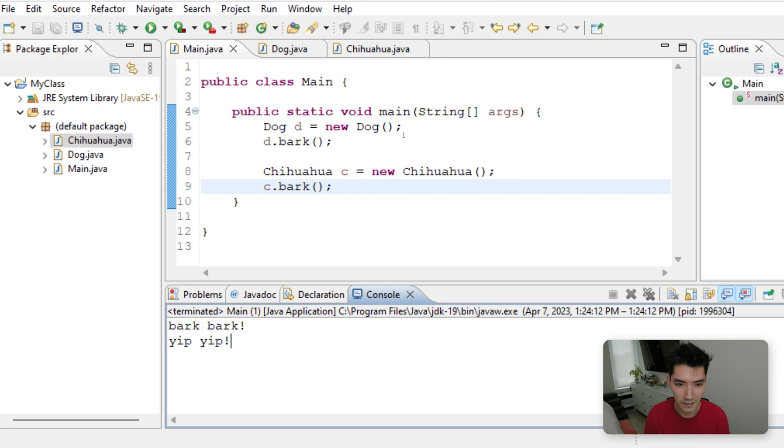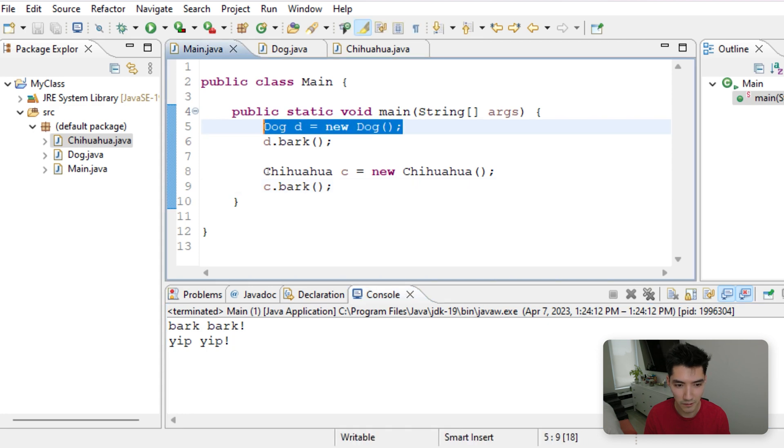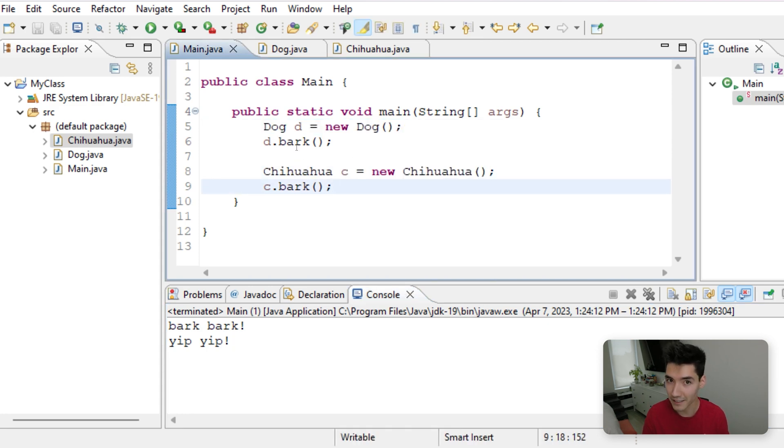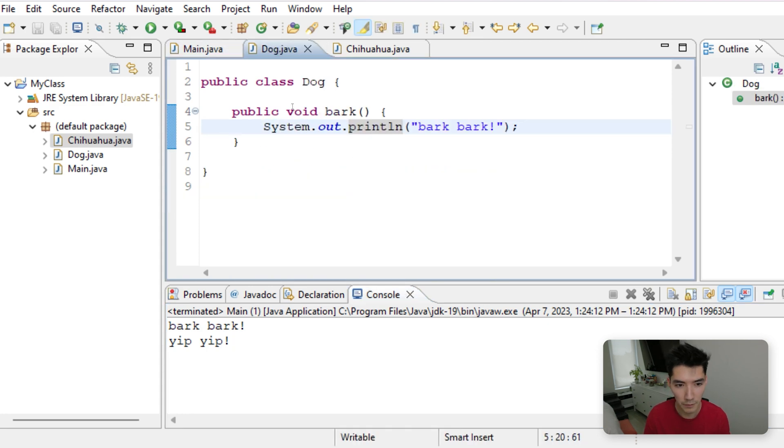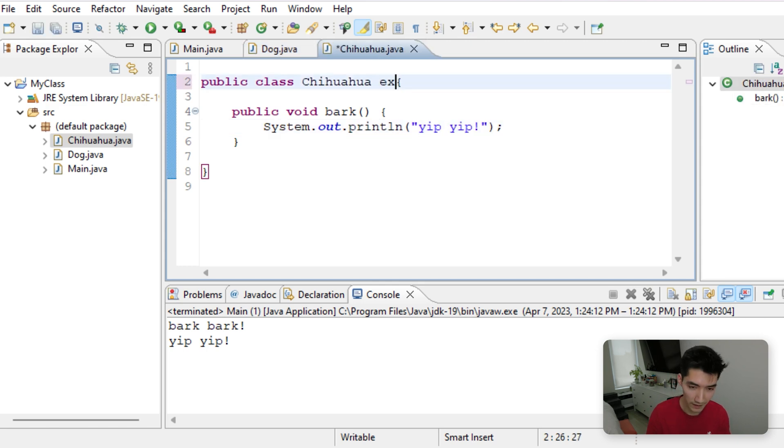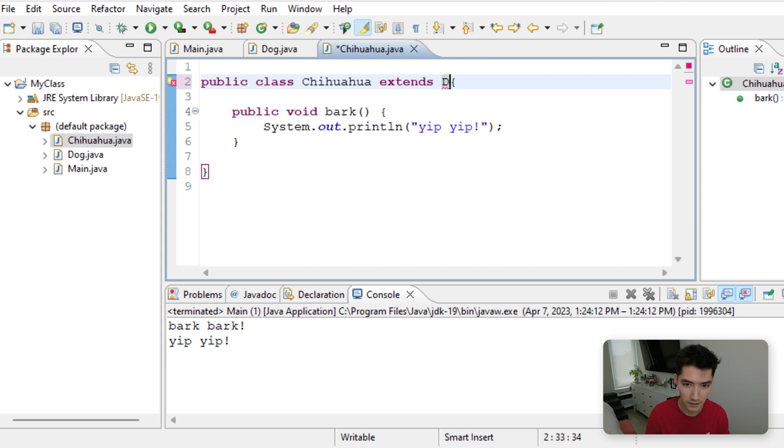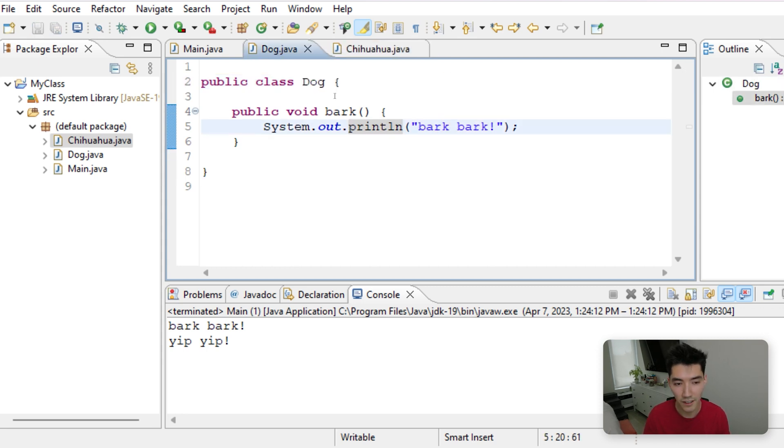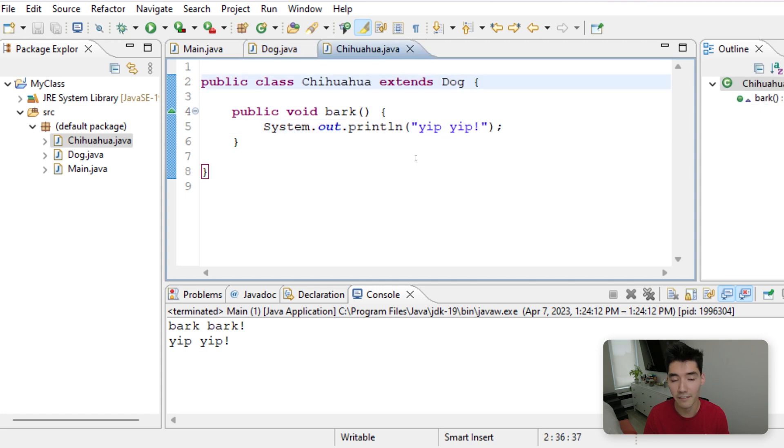Right now, the dog and the Chihuahua are completely independent of each other. But we actually want to relate them to each other. A Chihuahua is a dog, so we can do extends dog. This just means it knows everything a dog can do in here. It's just giving it additional functionality and maybe changing a few things.